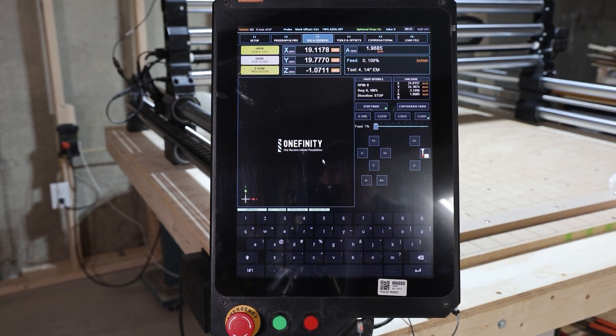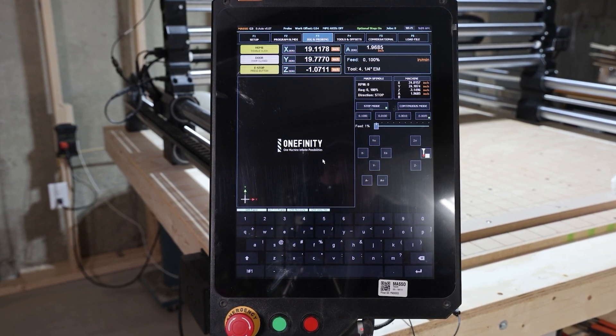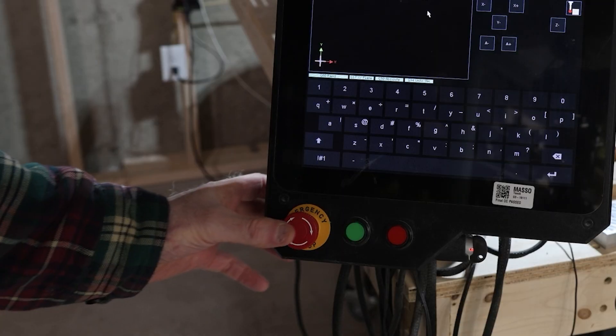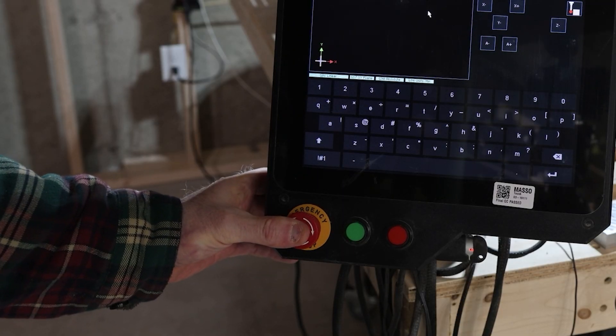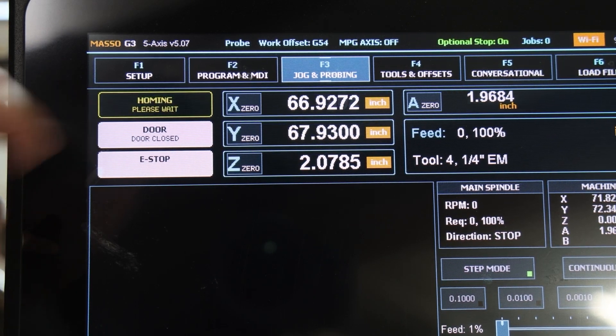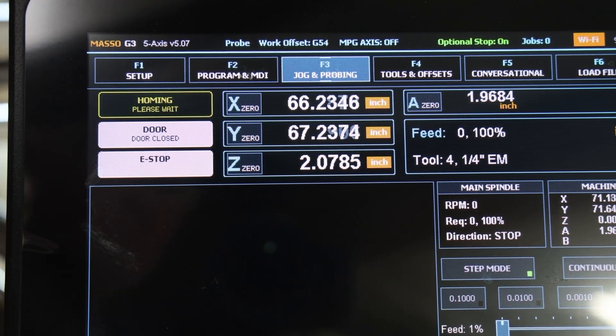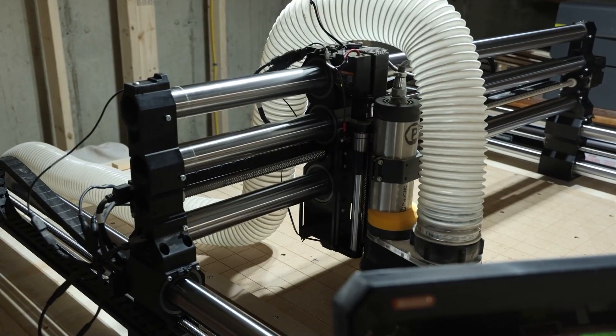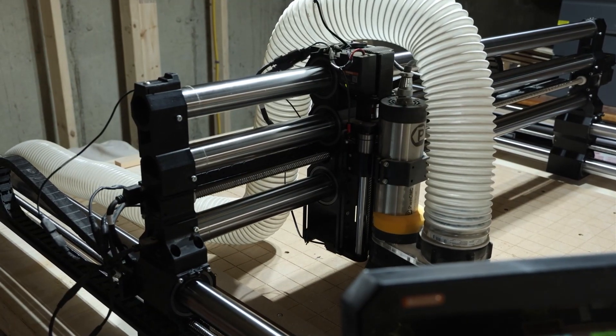Once the Masso system is online, reset the e-stop and press the homing button to prepare the machine for operation.